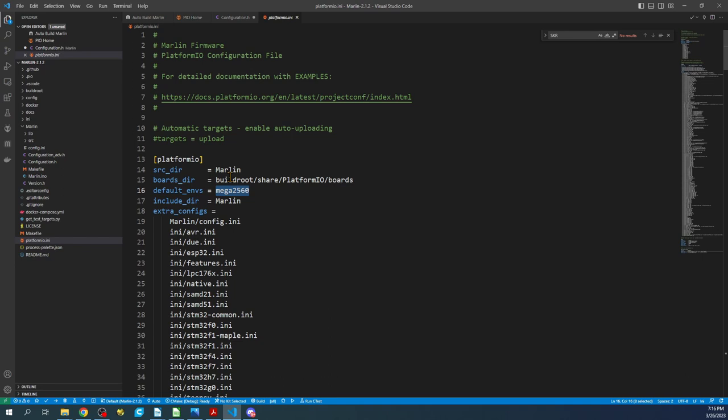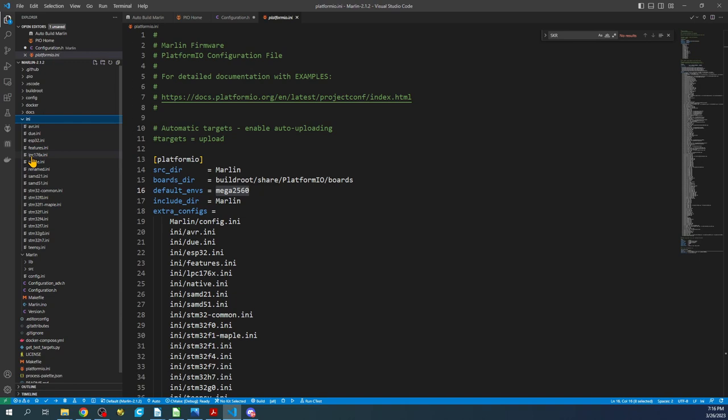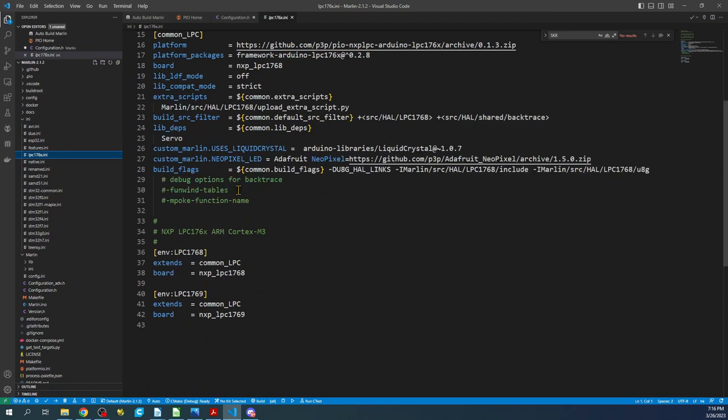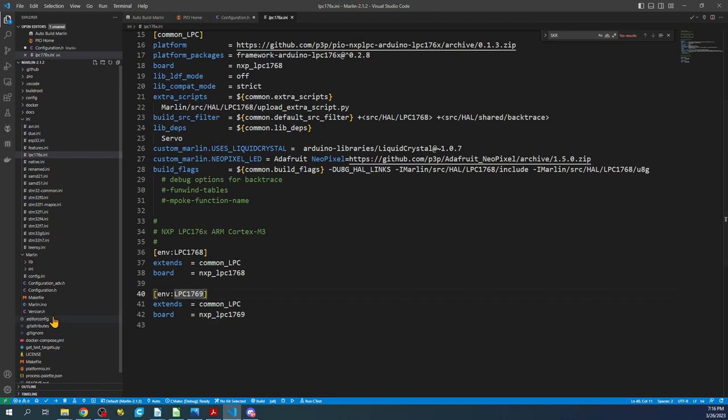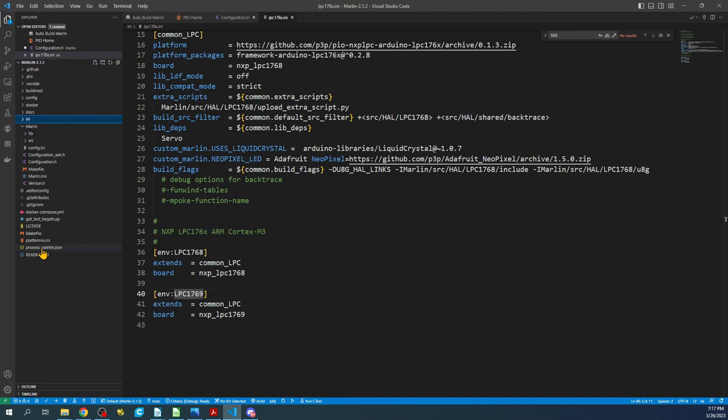Now that we have that set, we have to set up the actual INI file because this is set to an 8-bit board being the Mega 2560. To do that, in this case we're going to find the LPC 176X, which is there are two different types of chips. In this case it's the LPC 1768, 69 is the turbo version. What we're going to do is then go to the platformio.ini and we're going to paste it here.